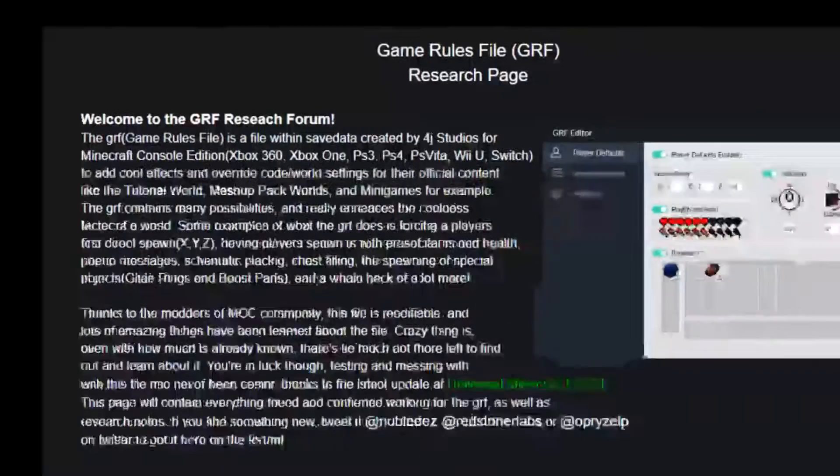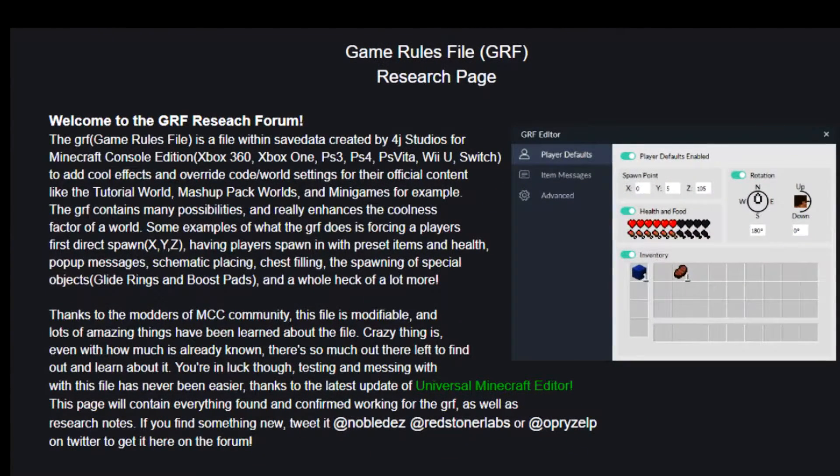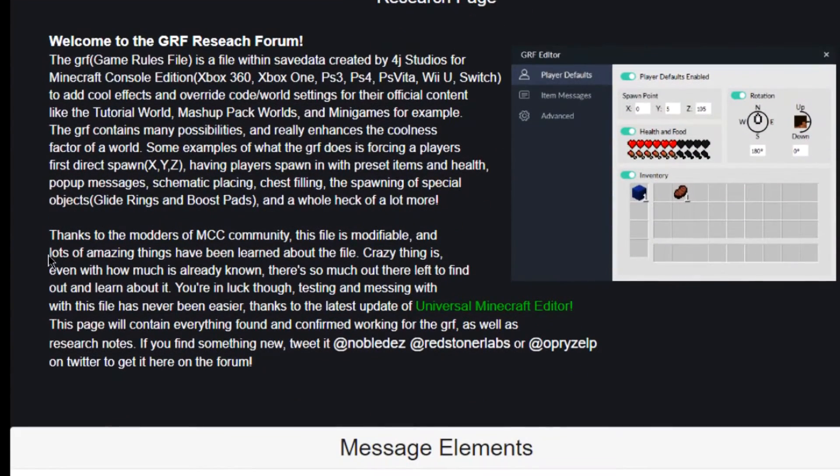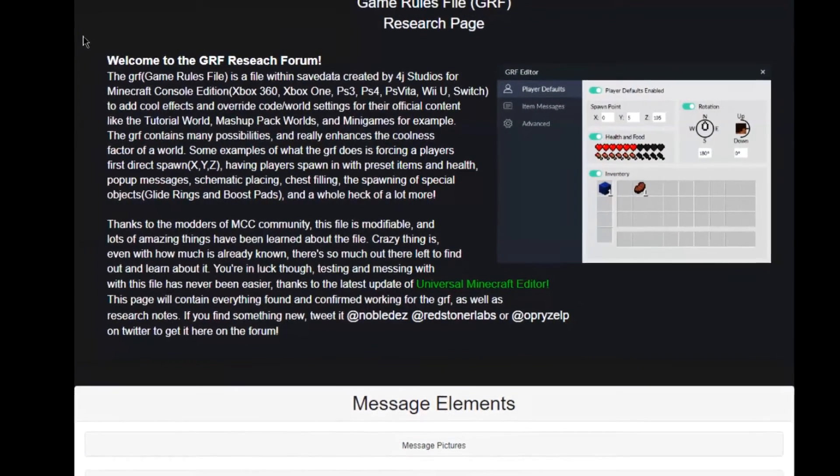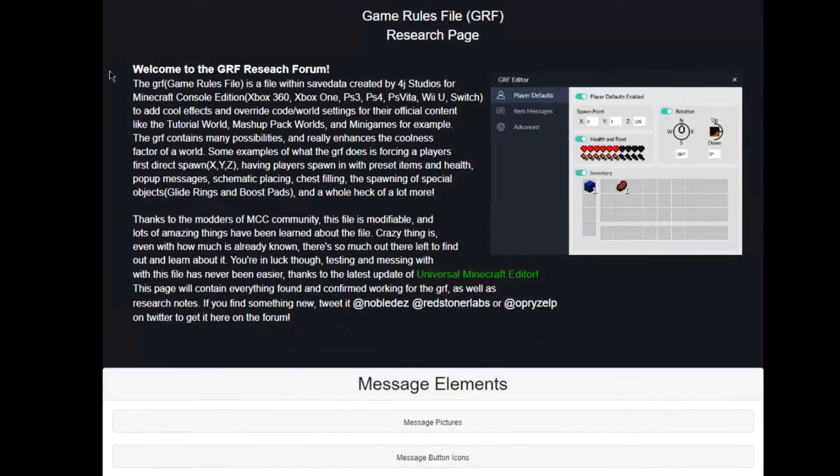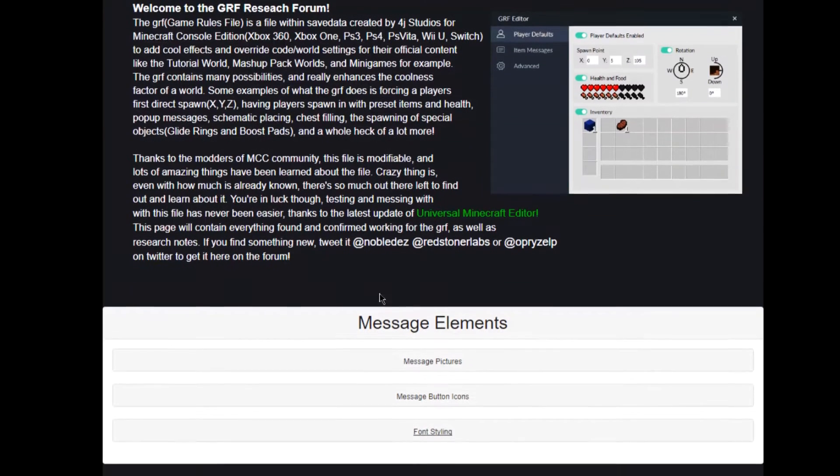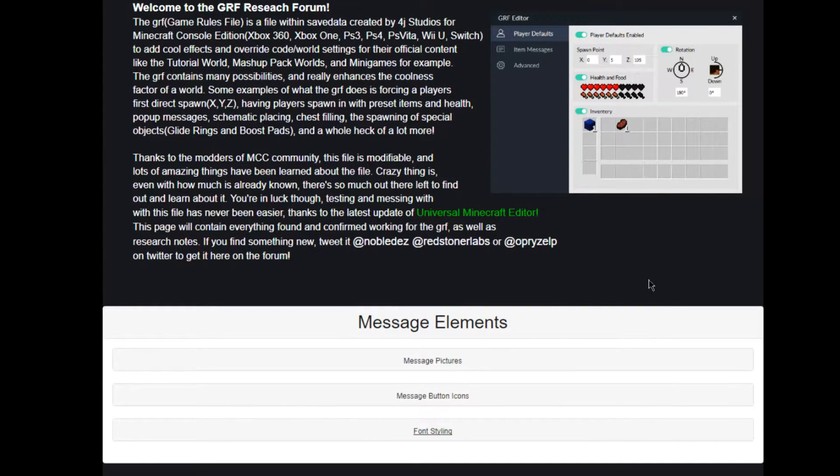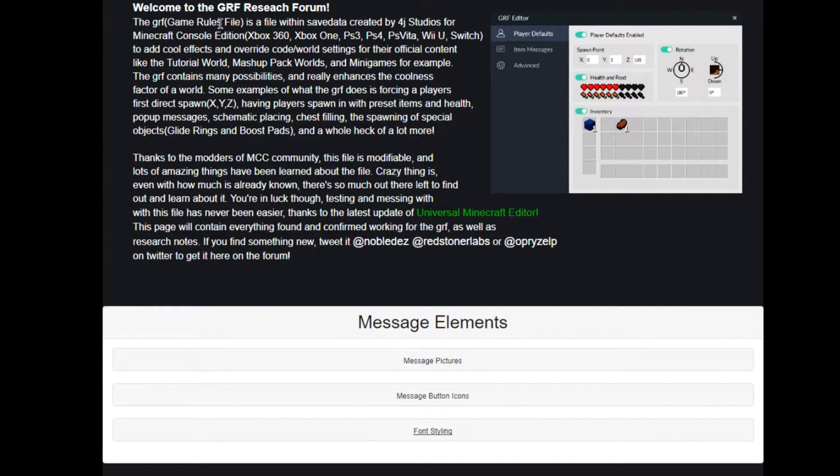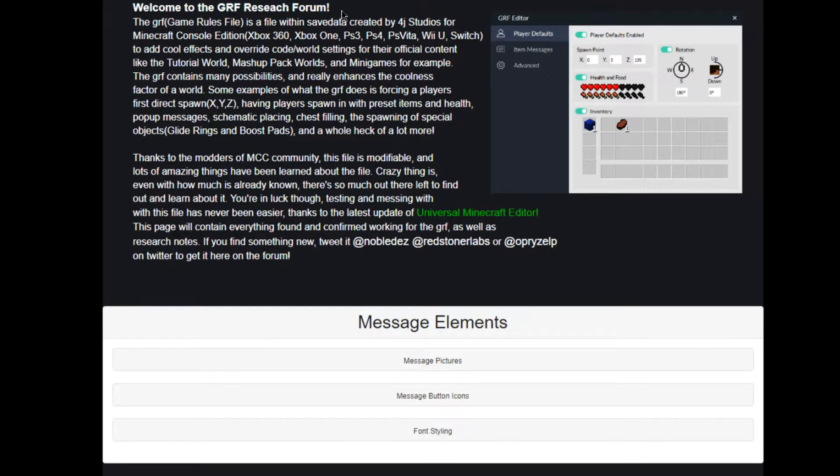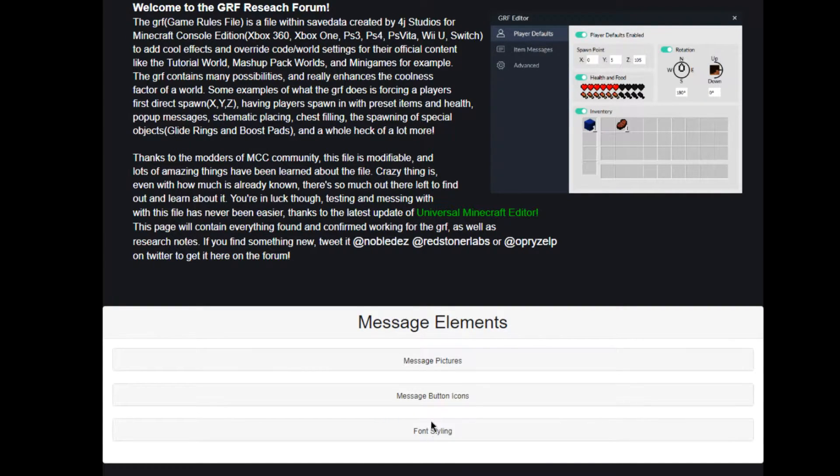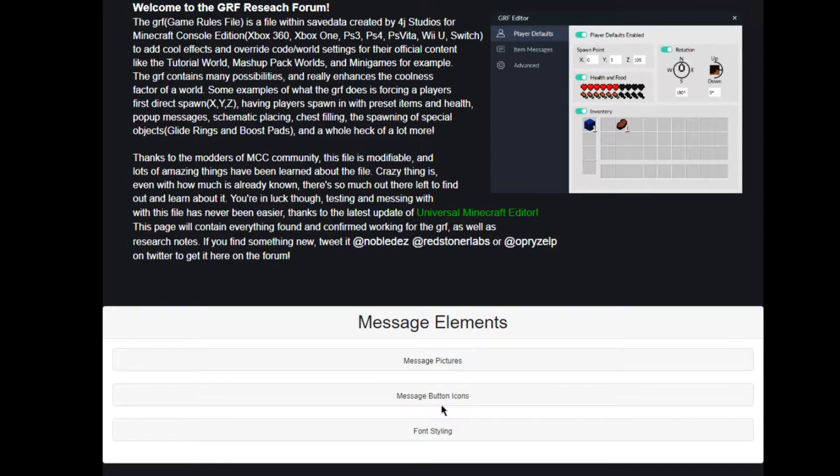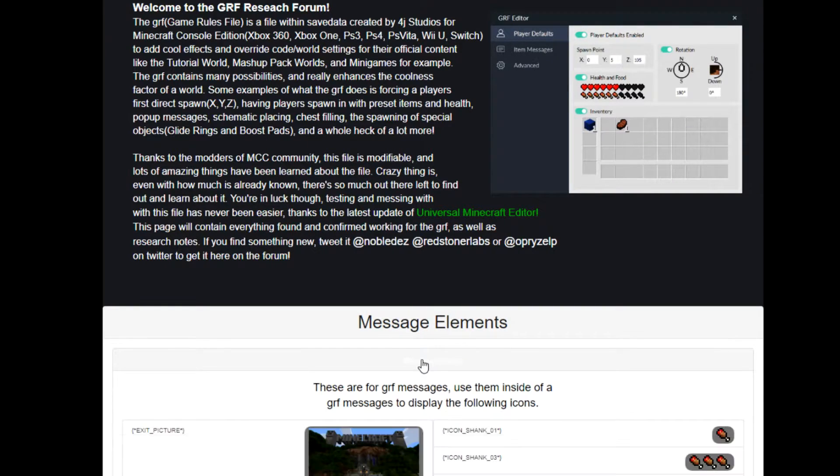Let me pull up this page here. This is a site made by Noble Des, and what the site is, it's a database or forum of everything that you can do with these GRF messages. It's pretty much research and stuff like that. The whole modding community is coming together trying to see how much we can do with this file. There's three sections here: message pictures, message button icons, and font styling.